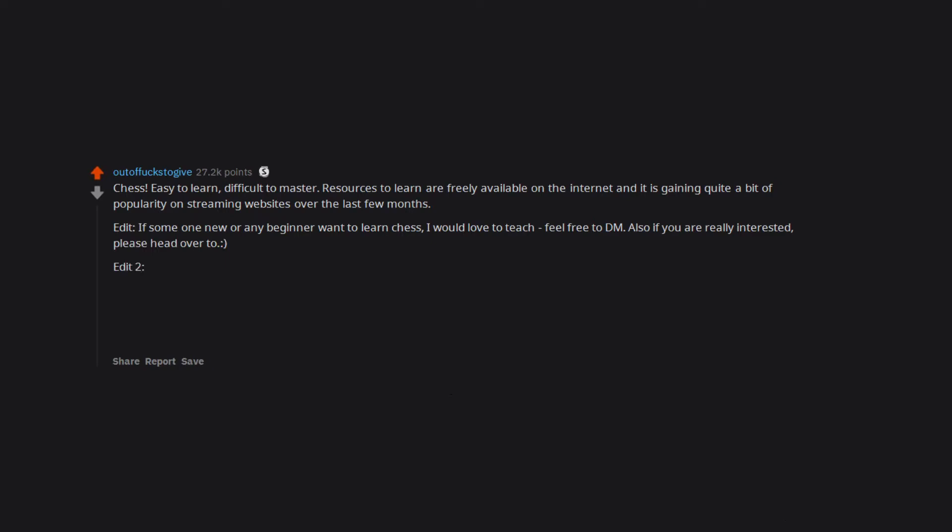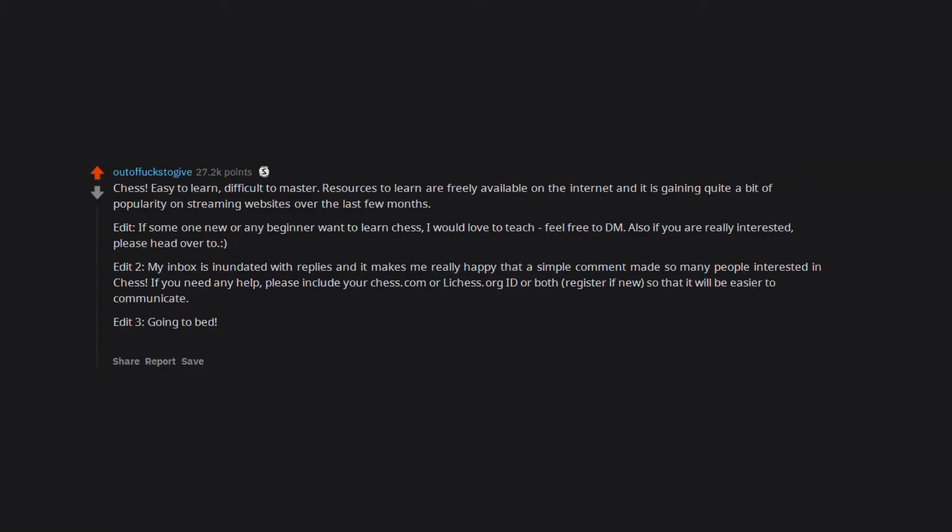Edit 2. My inbox is inundated with replies and it makes me really happy that a simple comment made so many people interested in chess. If you need any help, please include your chess.com or lichess.org id or both. Register if new so that it will be easier to communicate. Edit 3. Going to bed, will reply in a few hours. Keep up the chess hype everyone and also the cheese hype. Loads of people misreading the first word. LOL.